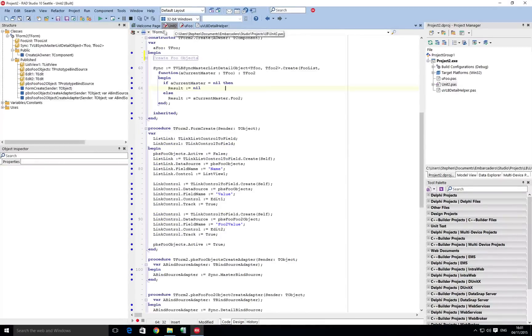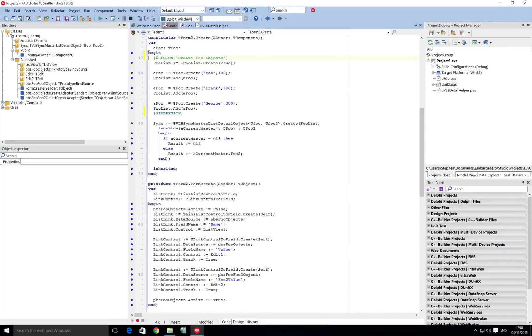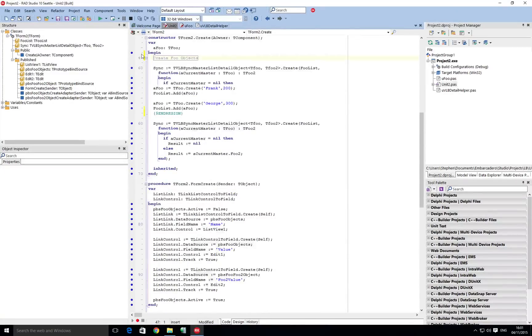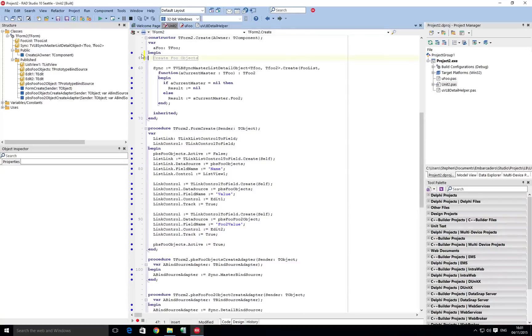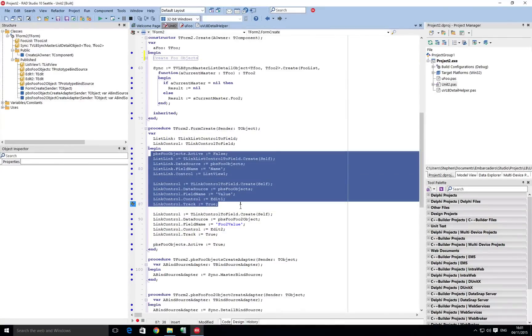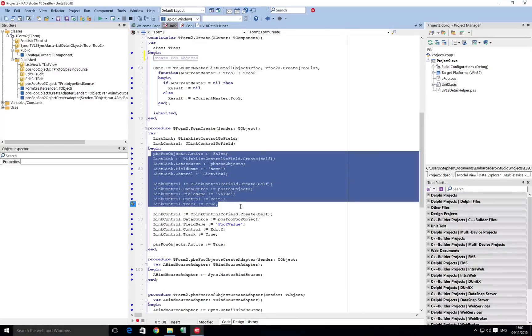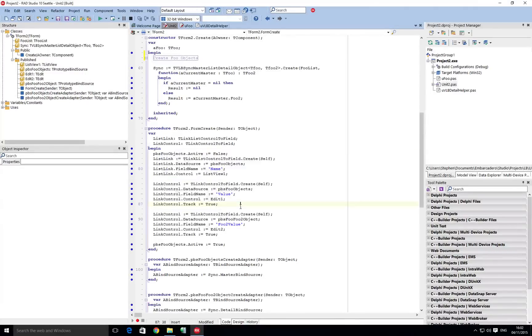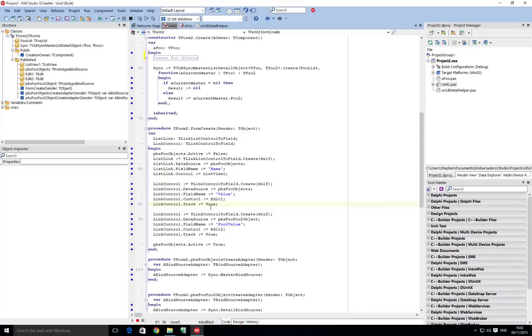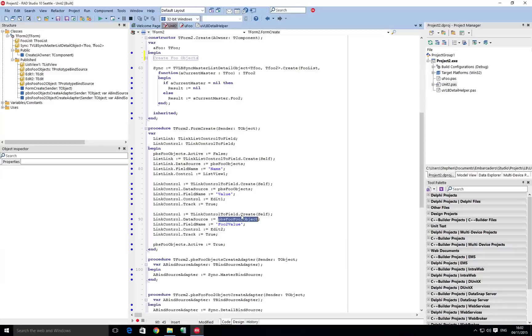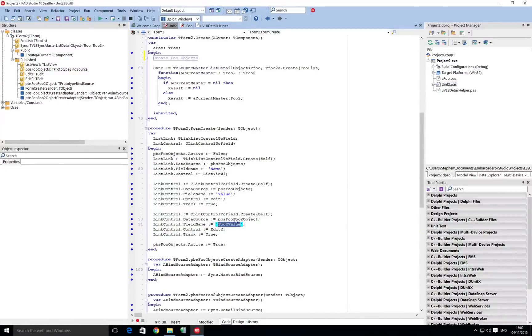Well let's jump back to our main form. Here in our constructor we're creating our three objects that we're using, putting them into a foo list. And in our previous example we were creating our first two live bindings using code rather than the visual element. Now we've got an additional live binding that we've added using the same principles, but this time the data source is a different prototype bind source and linking to the foo2 value property.